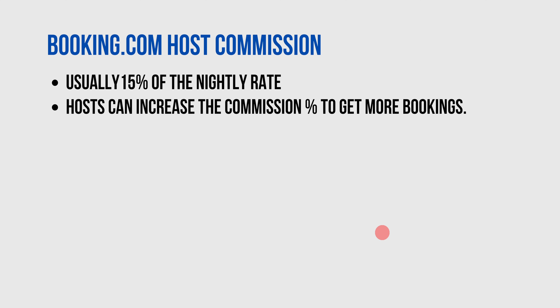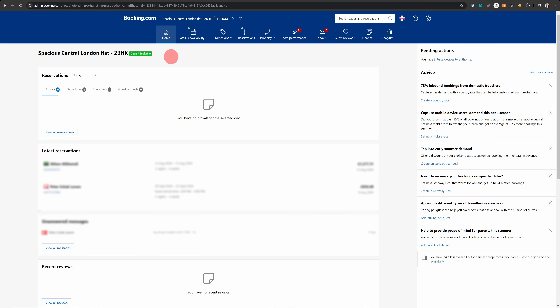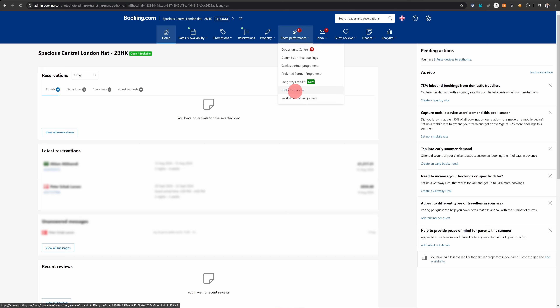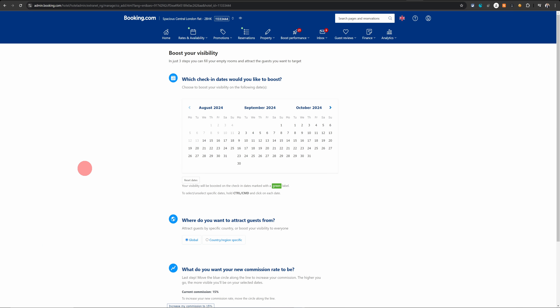Let me quickly show you where you find that setting. Once you are logged into the Booking.com Extranet, you will see the tab 'Boost Performance'. Click on that and you will see 'Visibility Booster'. Click on that and this is where you can increase the commission.